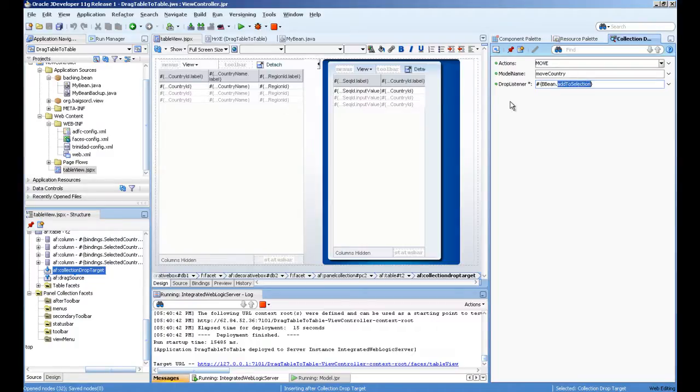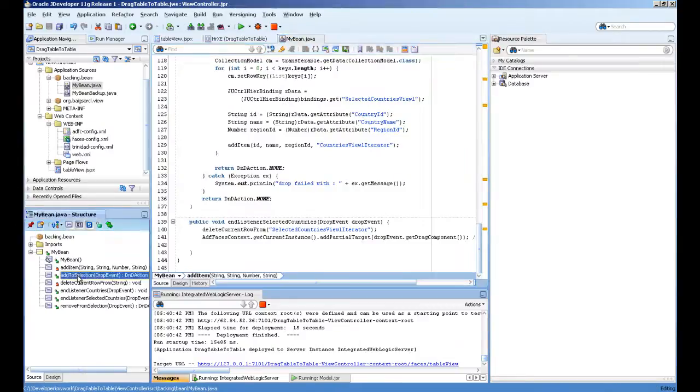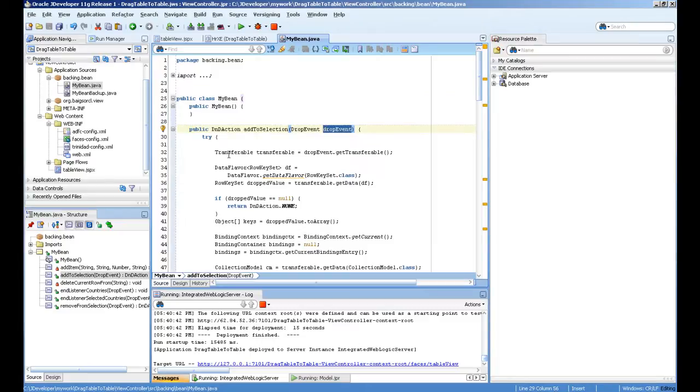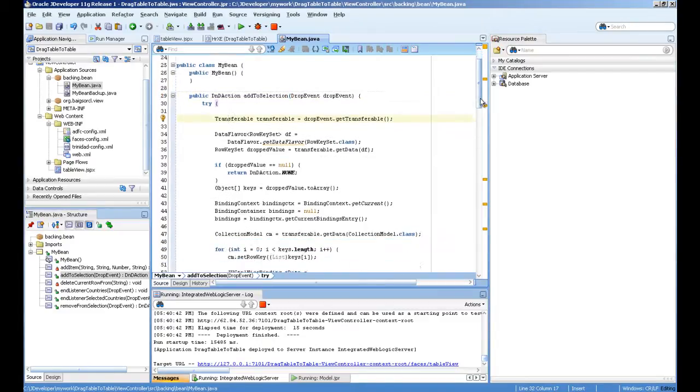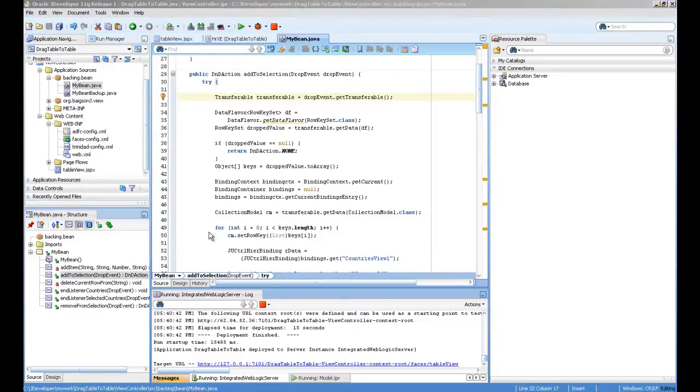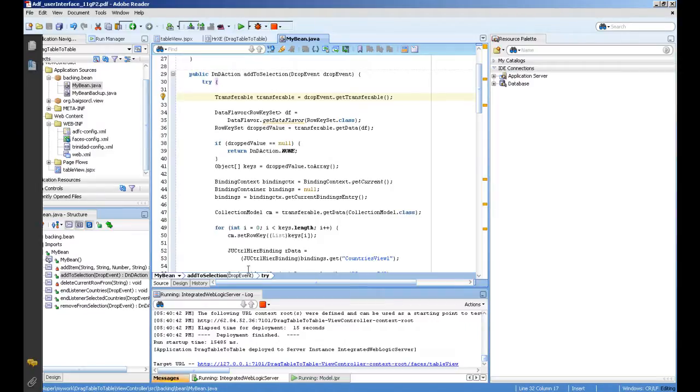In this add to selection method there is a drop event. First we have to get the transferable object. There is good documentation available in the Oracle documentation web user interface.